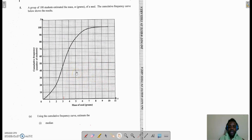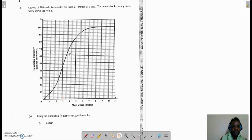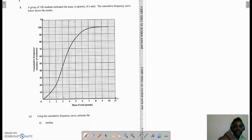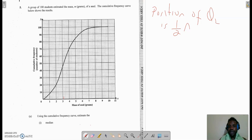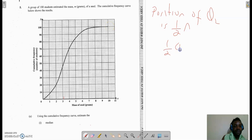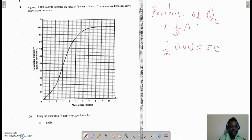With data like this, the position of the median — we can also call the median Q2, which means the second quartile. So the position of Q2 is one half of n, where n is the cumulative frequency. From the graph, the highest point on the y-axis is 100, so my cumulative frequency is 100. So I'm going to have one half of 100, which equals 50. This 50 represents the position, not the median itself.